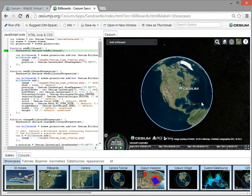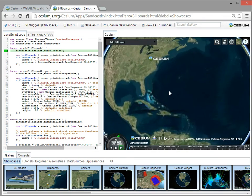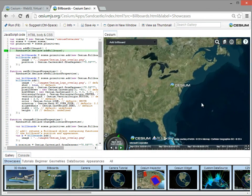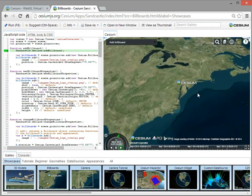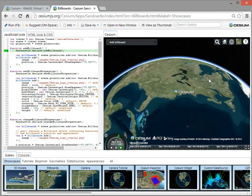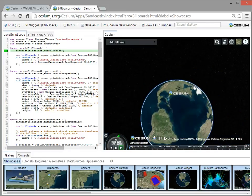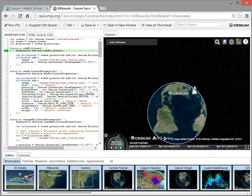Cesium does billboards. You might see these called placemarks or markers in other applications, but the idea is we can put images, and lots of images, thousands of them, on the globe.